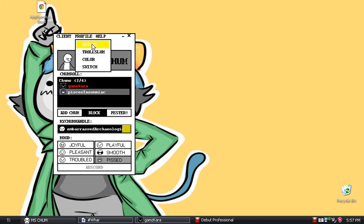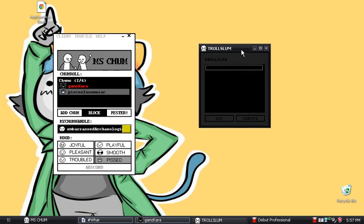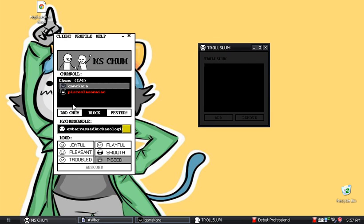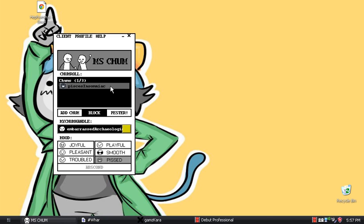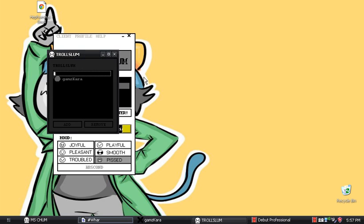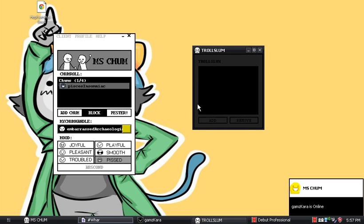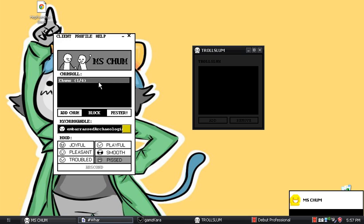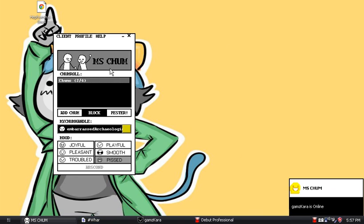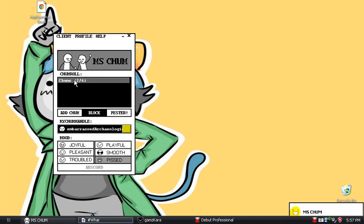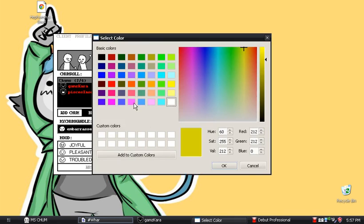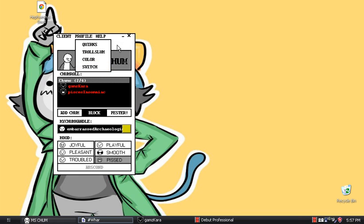Next is Trollslum. So if I were to block my friend while he's messaging me — I've got my trollslum here, there he is — I can remove him from my trollslum. And apparently he went offline and came back on, so I can see him there. Color — you can switch your color, I have mine set to a custom color. And then Switches, where you can switch profiles.